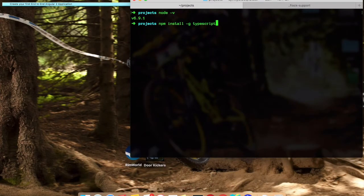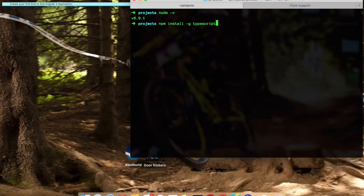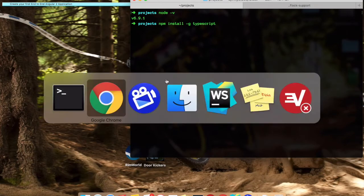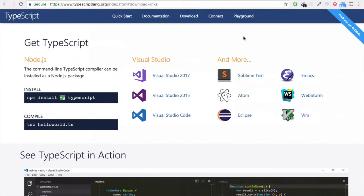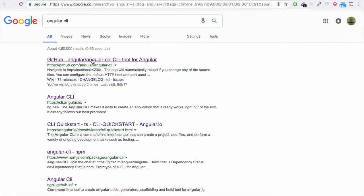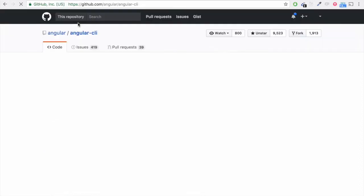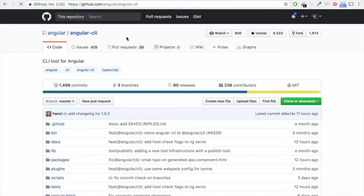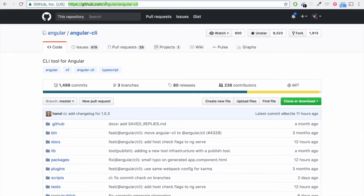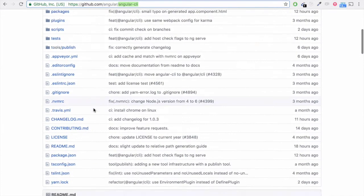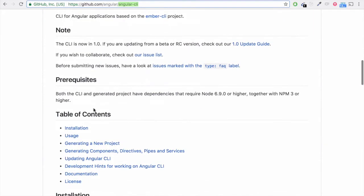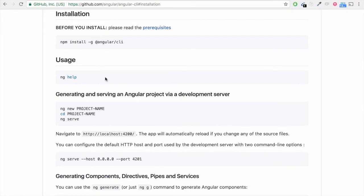Once you are done with that, next thing is you have to download and install Angular CLI. So just go and Google and type Angular CLI. You will end up on GitHub, angular-cli, and you can see over there they have posted an installation step. Make sure you are downloading Angular CLI, the latest version.